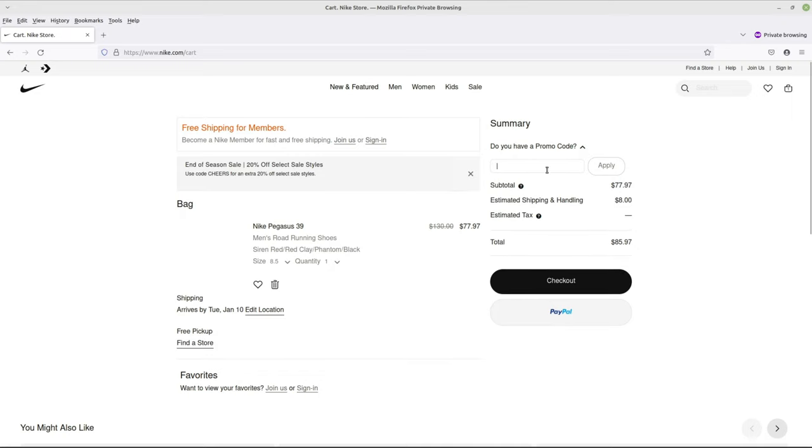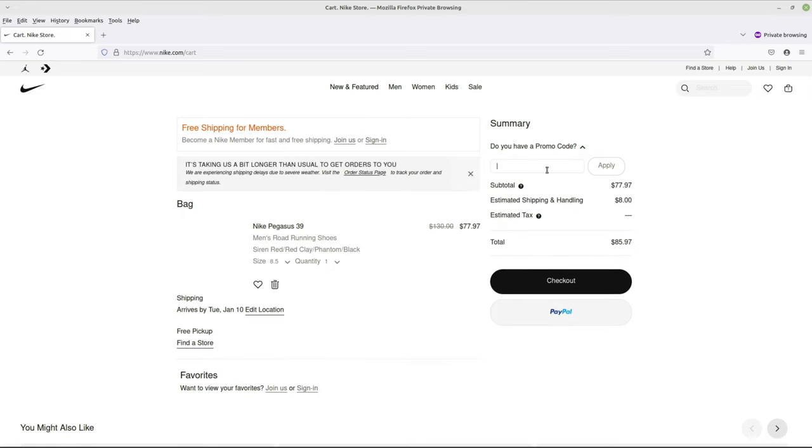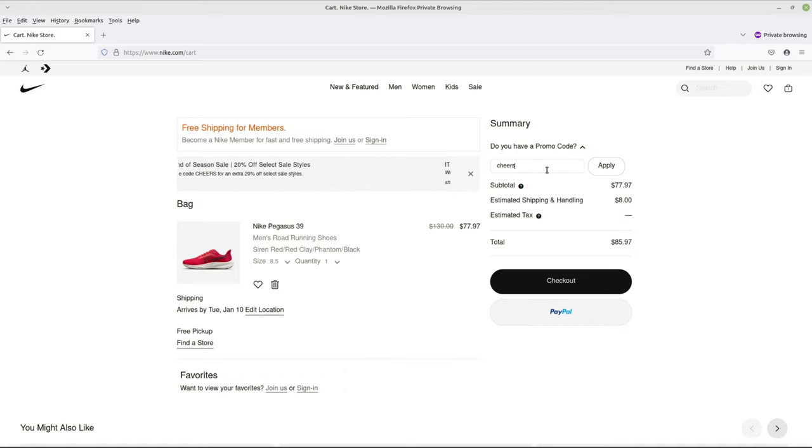You might have noticed on the front of the page it mentioned about an additional 20% discount. That's the one that ends in January 3rd. It's cheers. So C-H-E-E-R-S. Apply.